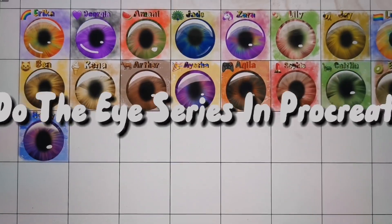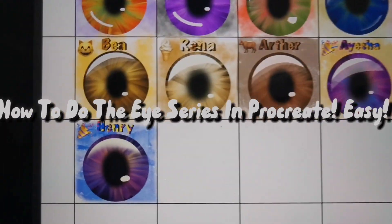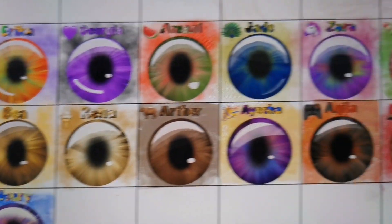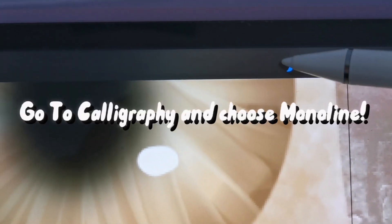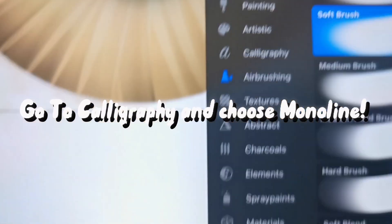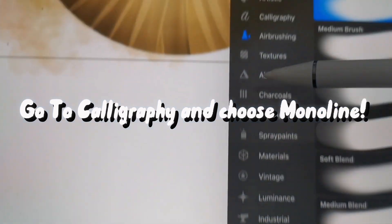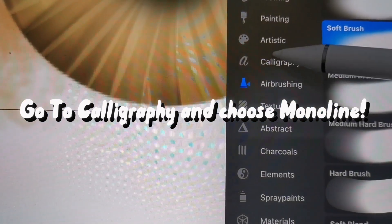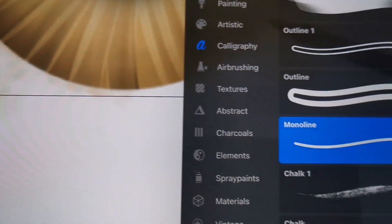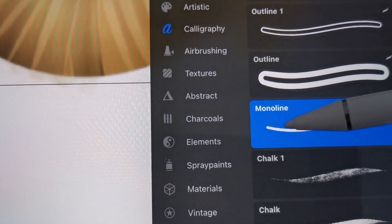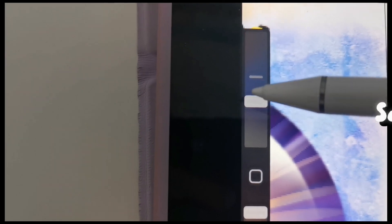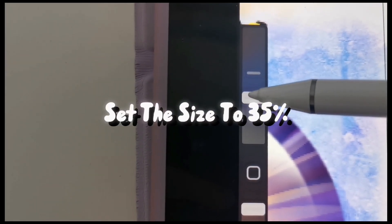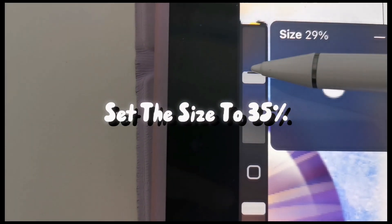How to do the I series in Procreate. Go to Calligraphy and choose Monoline. Set the size to 35%.